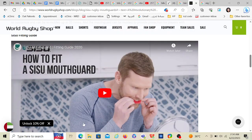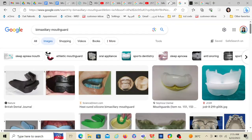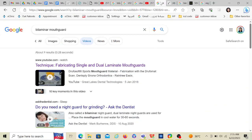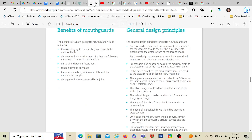So depending on the scenario: if the patient can come to you, recommend the custom made bilaminar straight away. If the question says the patient is far away and cannot visit a dentist, recommend the trilaminar store-bought mouth guard. Never choose the stock or boil and bite unless the question is asking which is the least recommended. I hope this clarifies all mouth guard questions.